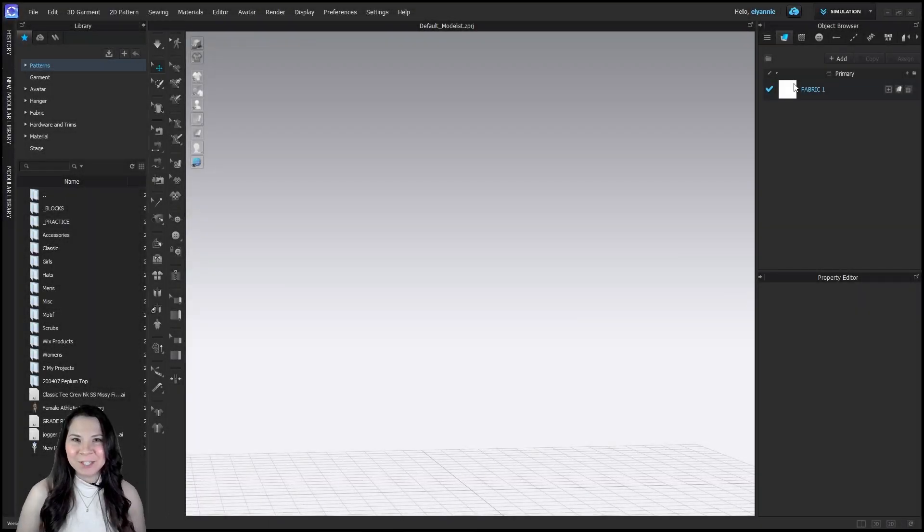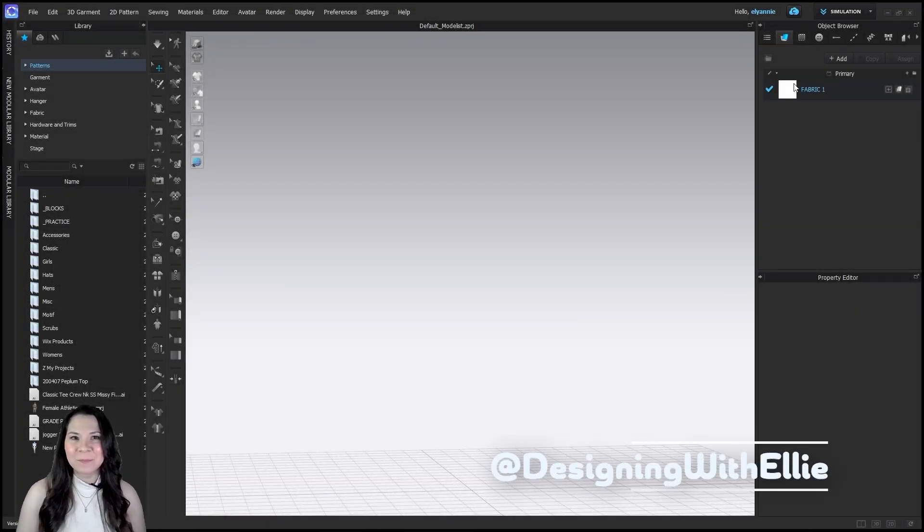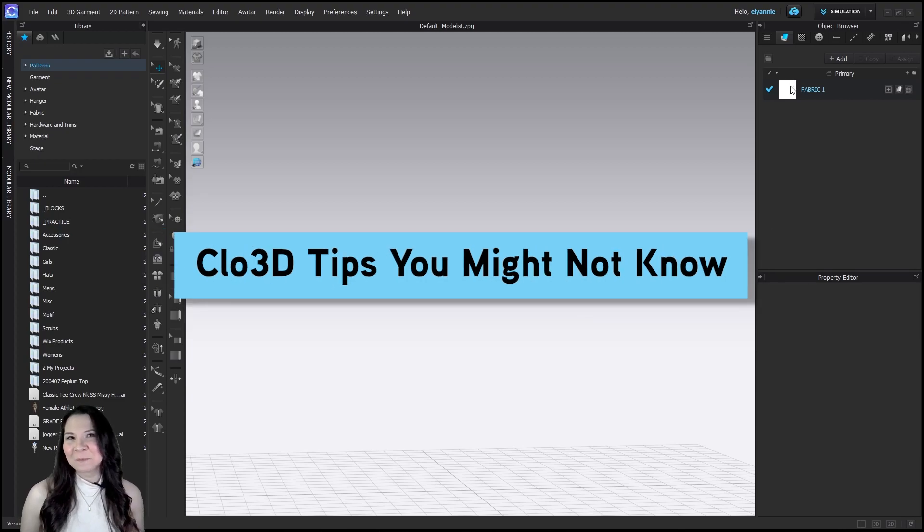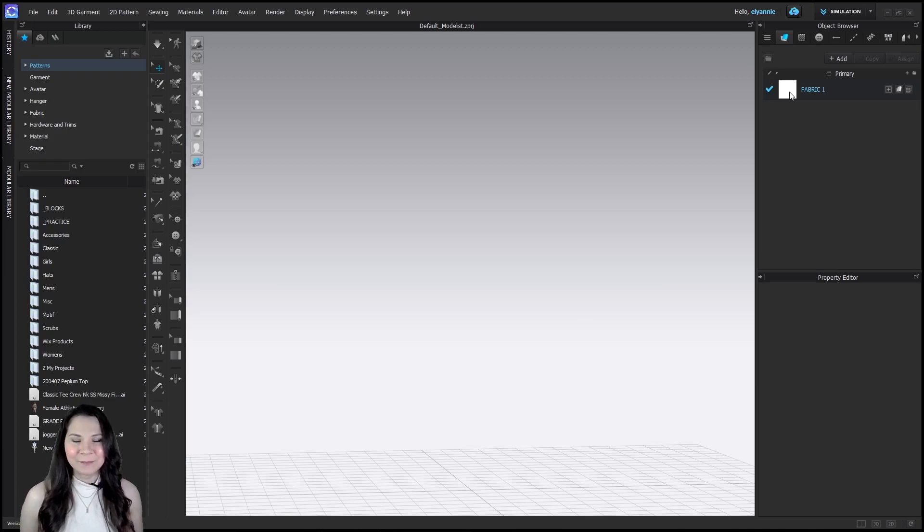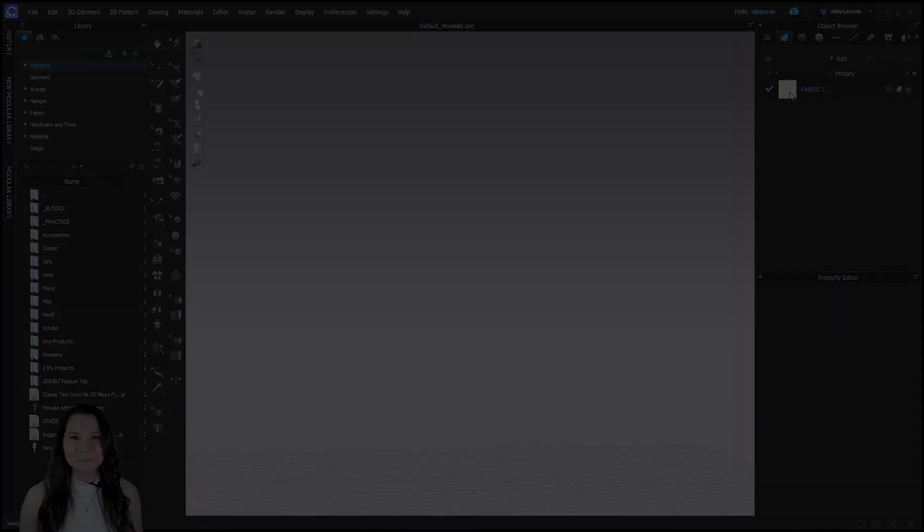Hello, welcome back to my channel. My name is Ellie of Digitech Design. In this video, I'm going to show you how you can modify your avatar's dimensions so that you can match your customer. Let's go.